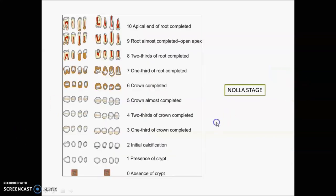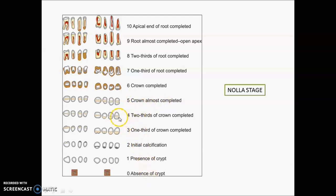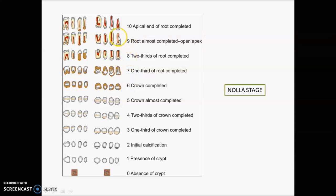Now let us talk about Nolla's stages of tooth development. Stage 0: absence of crypt. Stage 1: presence of crypt. Stage 2: initial calcification. Stage 3: one-third of crown completed. Stage 4: two-thirds of crown completed. Stage 5: crown almost completed. Stage 6: crown completed — tooth eruption begins at stage 6. Stage 7: one-third of root completed. Stage 8: two-thirds of root completed — tooth erupts around stage 8. Stage 9: root almost completed with open apex. Stage 10: apical end of root completed. In the exam they can show a diagram and ask which stage it belongs to.